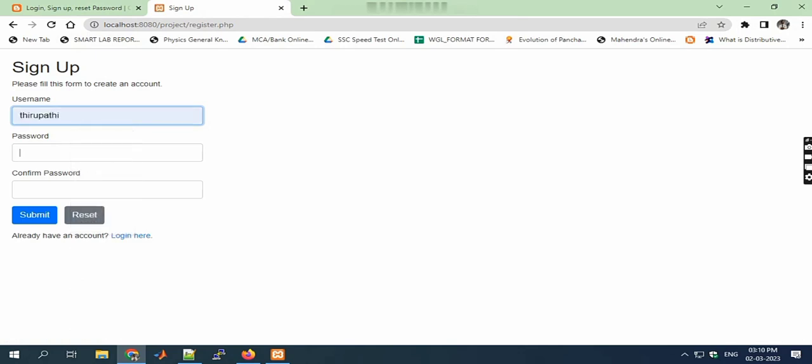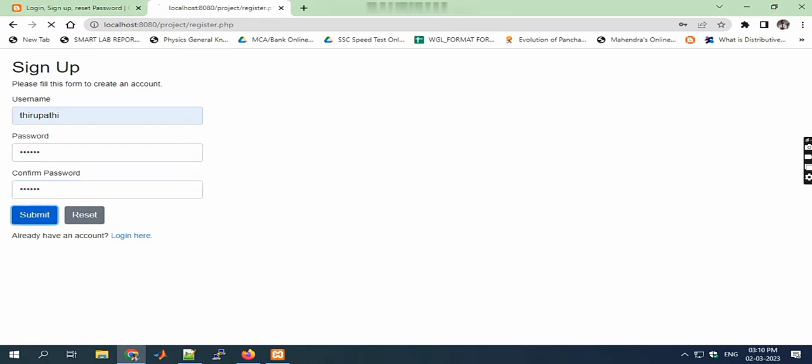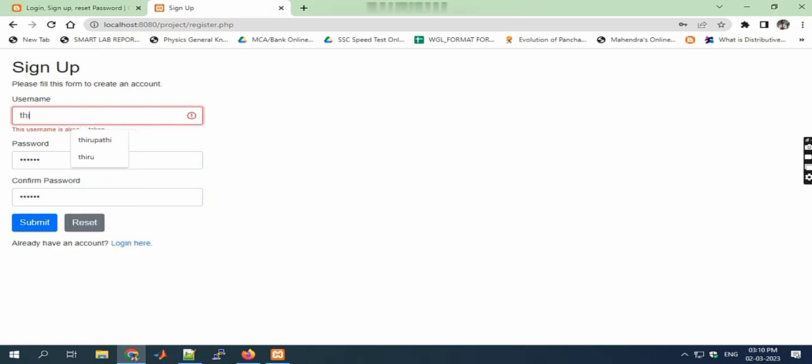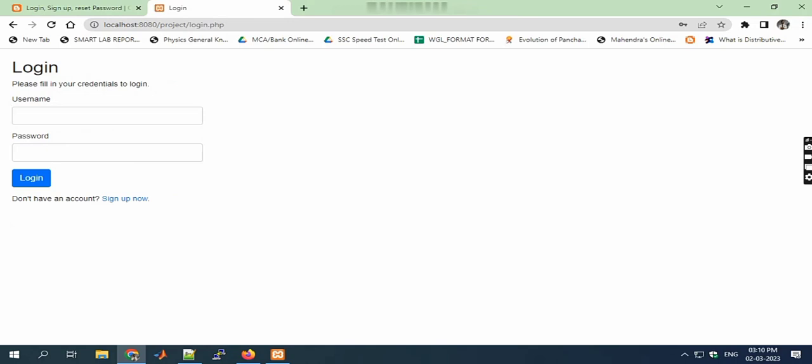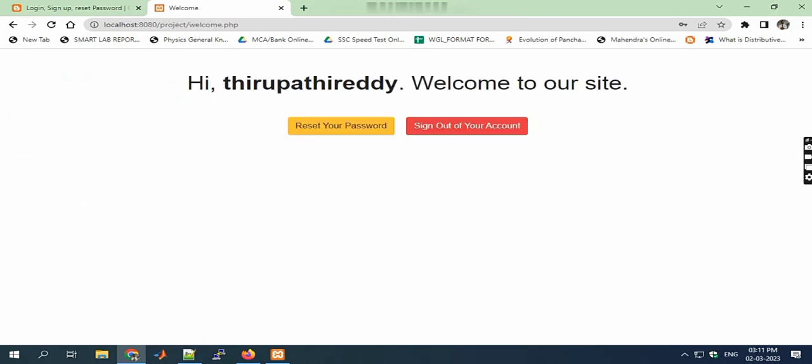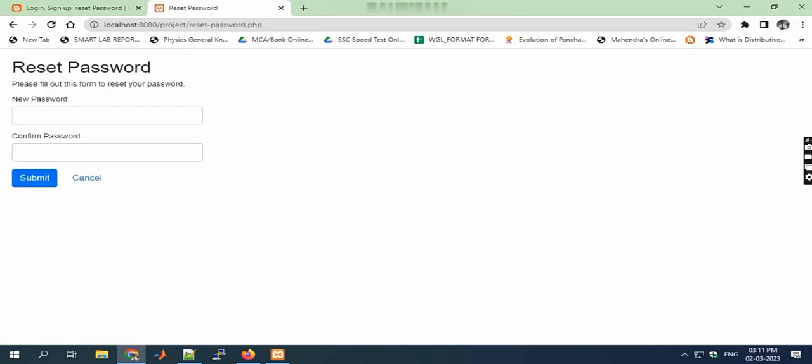I'm entering some username and password here. I'm not registered, that's why I'm registering for the first time. Now I'm registered with my credentials and I'm getting logged in. You can see reset your password and sign out of your account. This is a simple login and sign up page. According to your project, you need to change the column names.